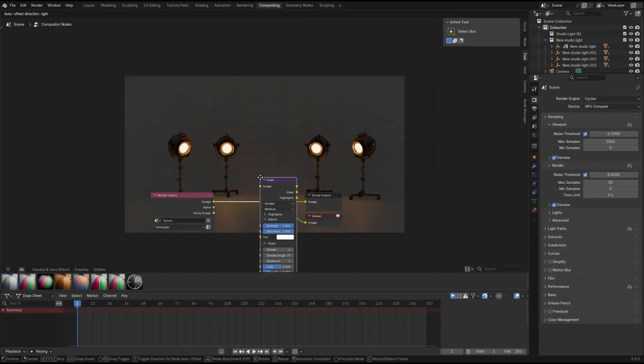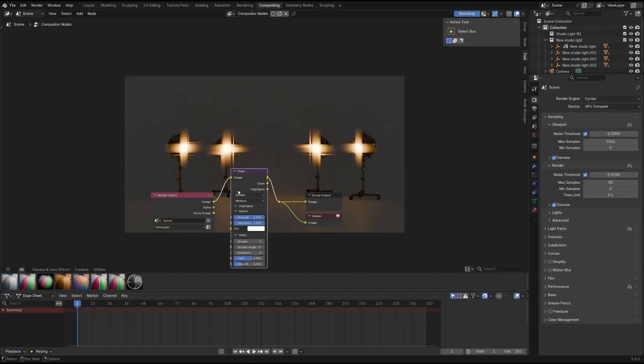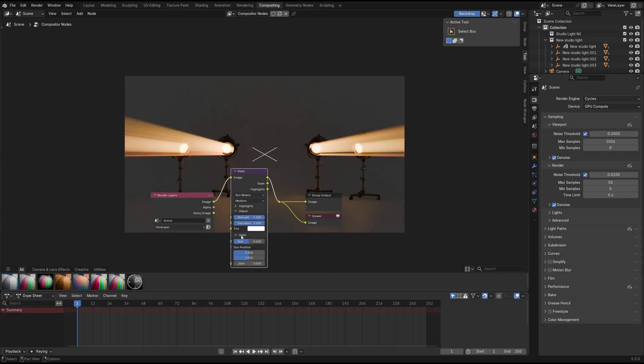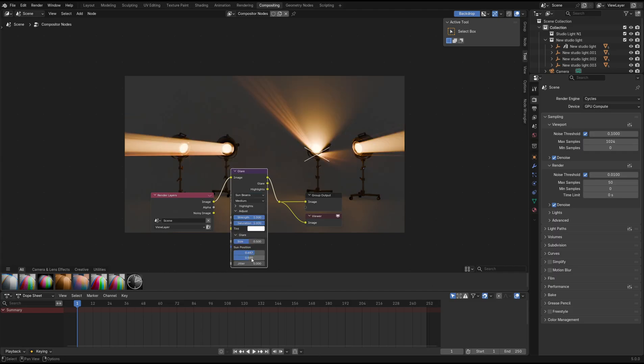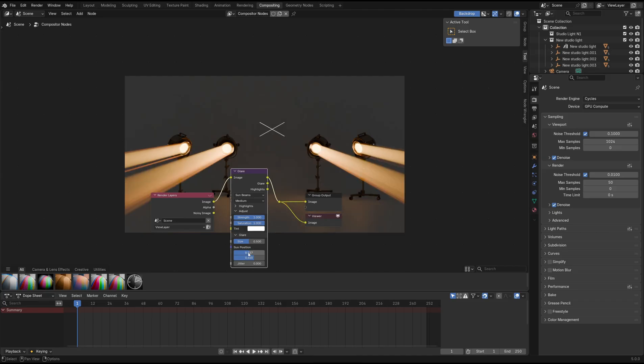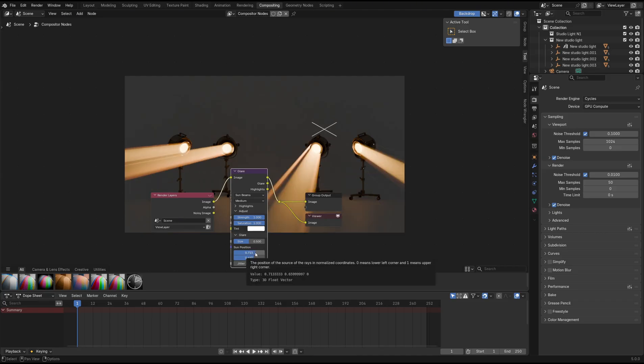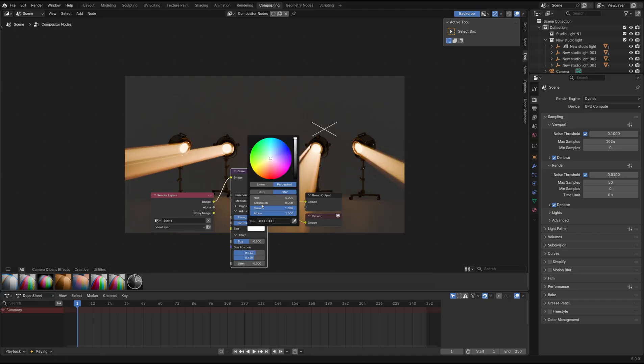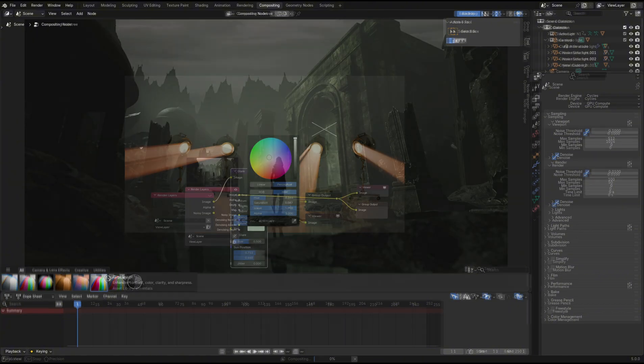The glare node also had an update, and it now has this sunbeams glare type, which I'm sure you can imagine what it does. It produces sunbeams from the brighter areas of your scene, and you can of course adjust the settings as you see necessary.